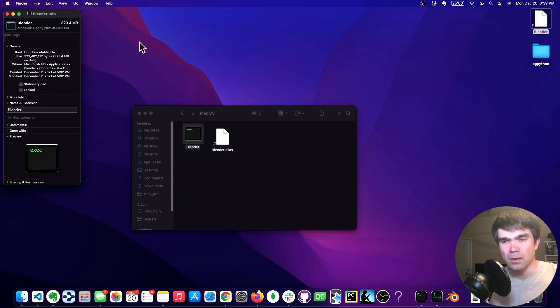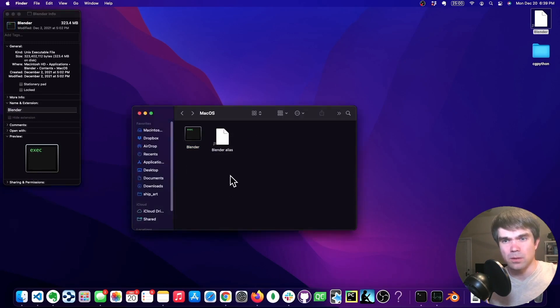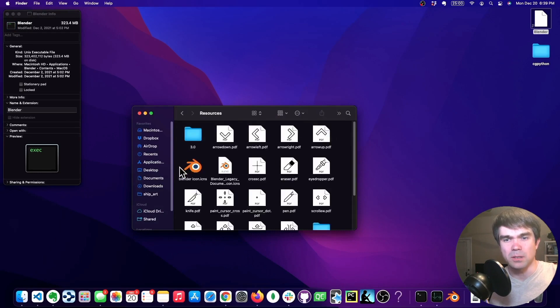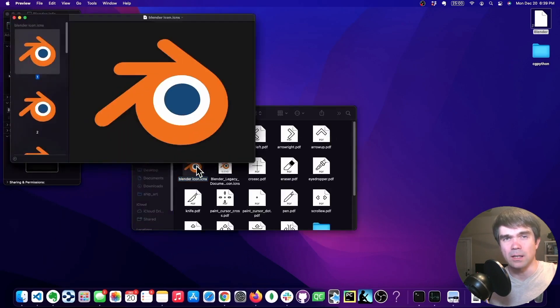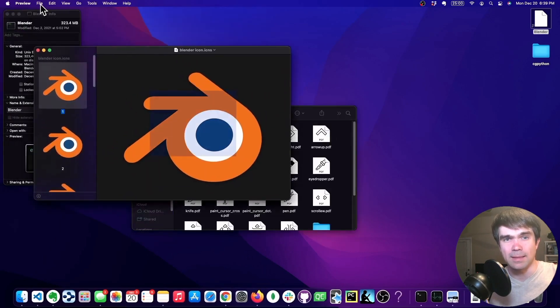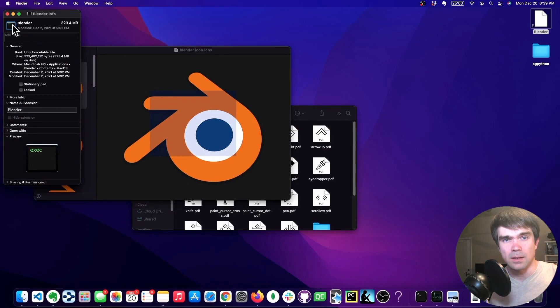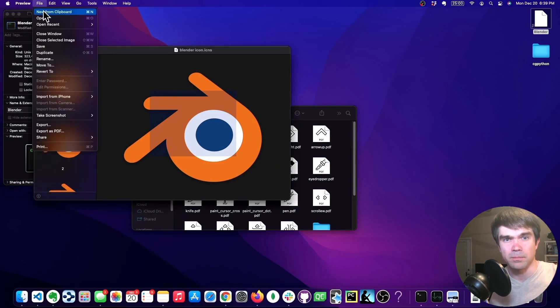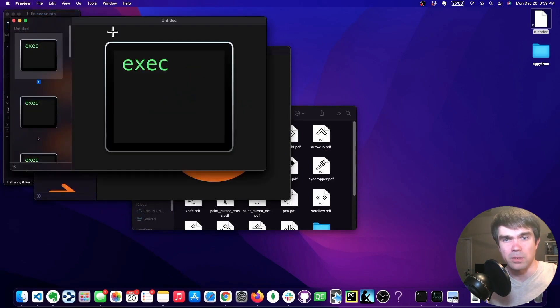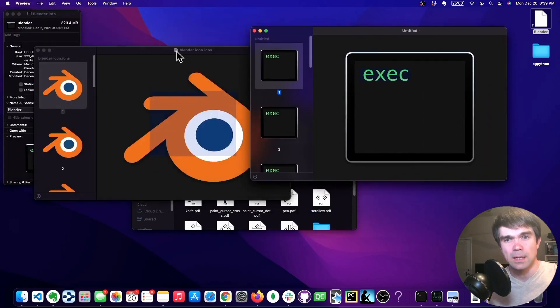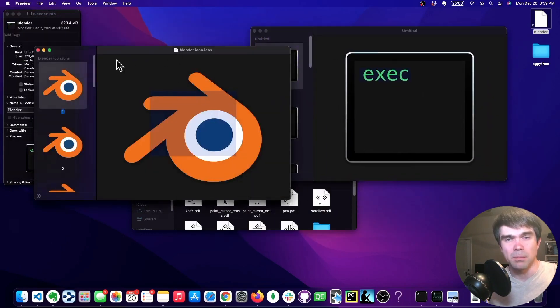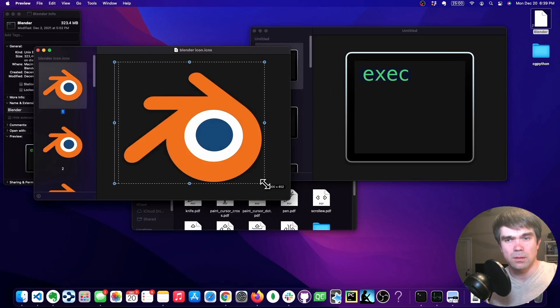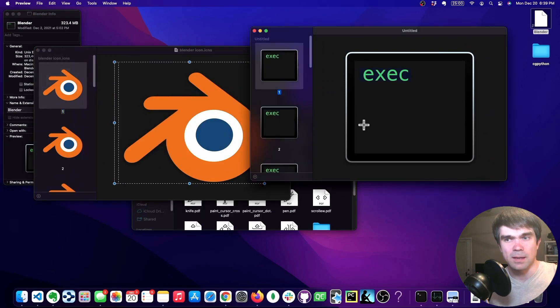And then we need to open Preview. Let's open it. Let's actually open the resources and get the icons. And that's Preview right there. We need to create a new file from whatever is in the clipboard. So let's just do that. Just copy the Blender logo.